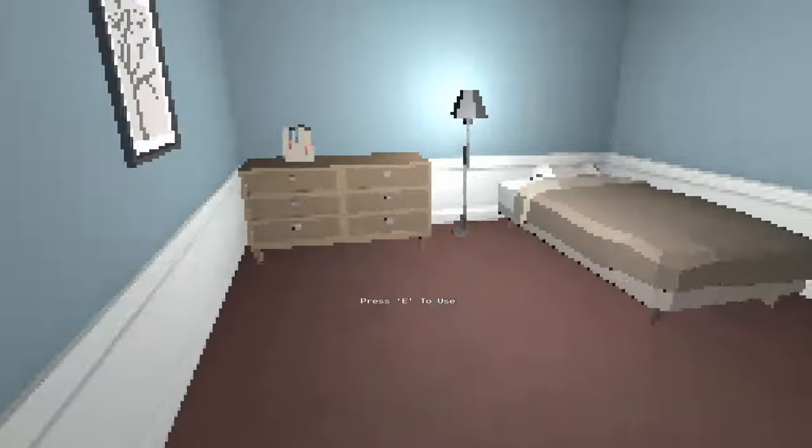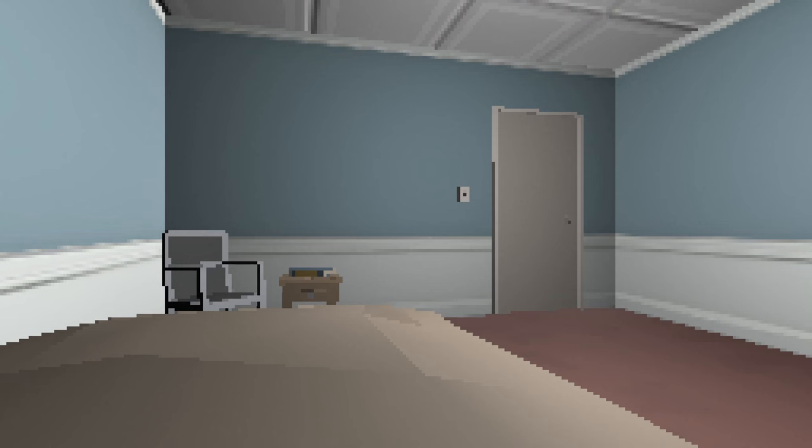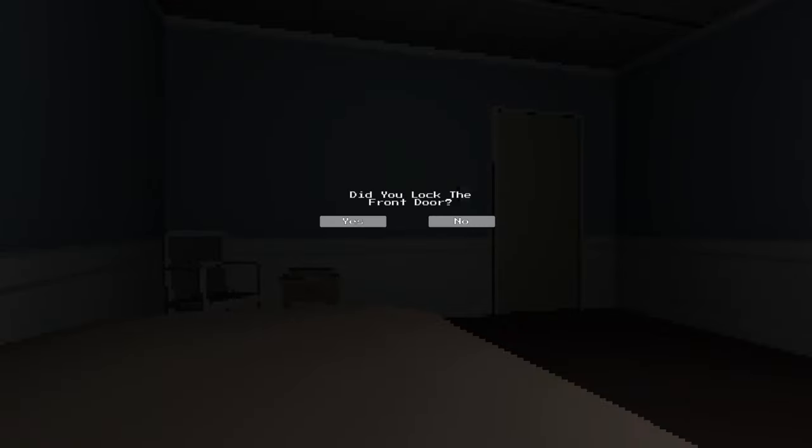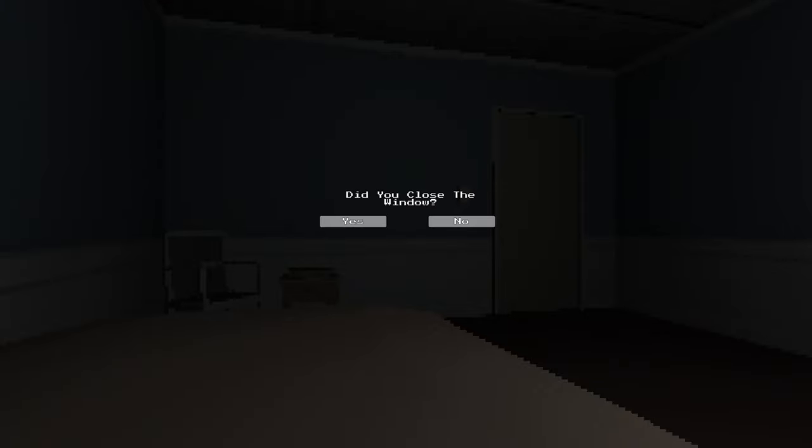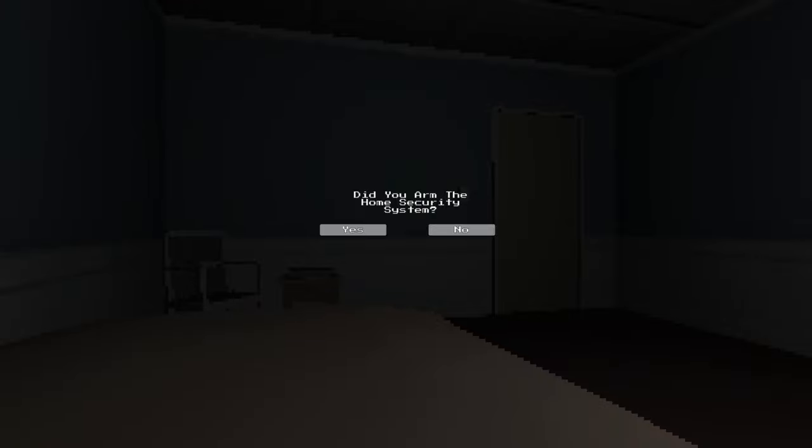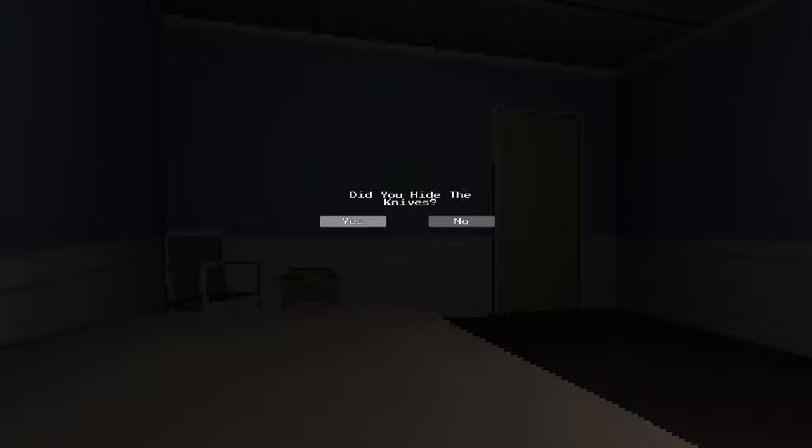Now we go to bed. Did you lock the front door? Yes. Oh, someone's outside. Did you close the window? Yes. Did you arm the home security system? Yes. Oh, hide under the bed. Did you hide the knives? No.